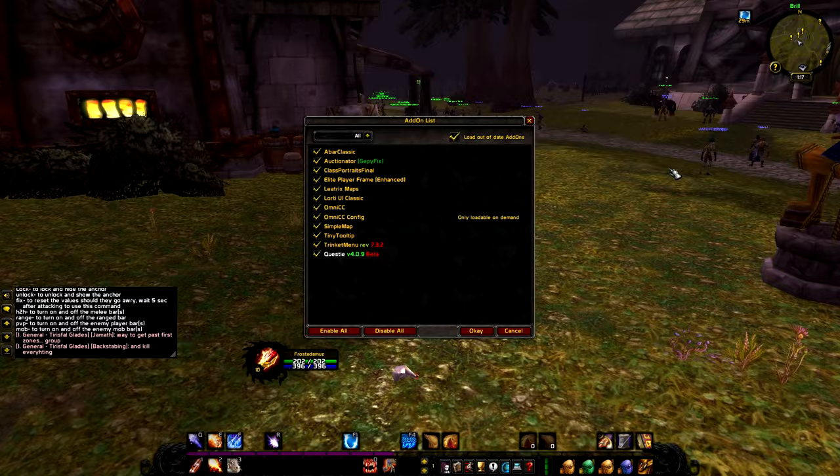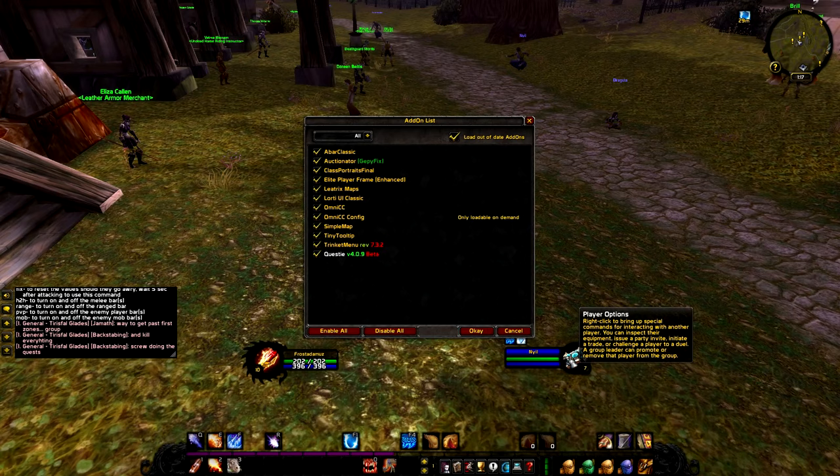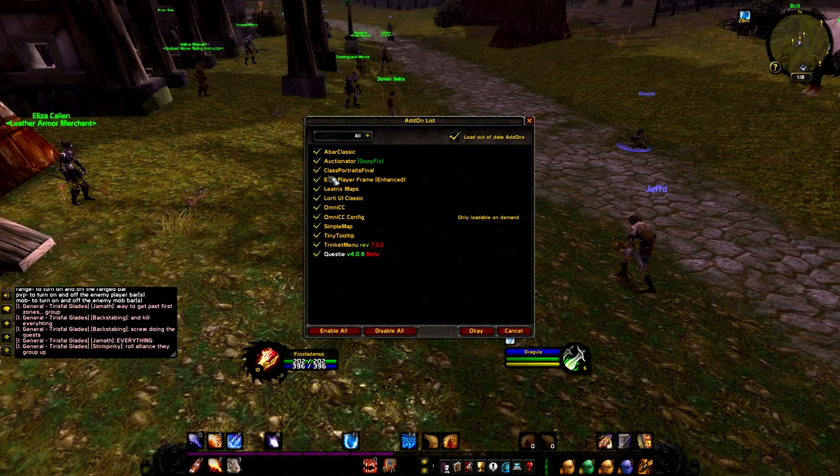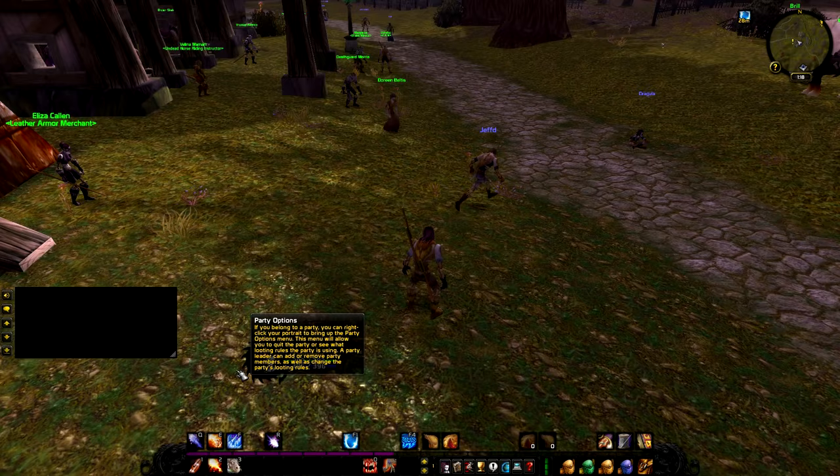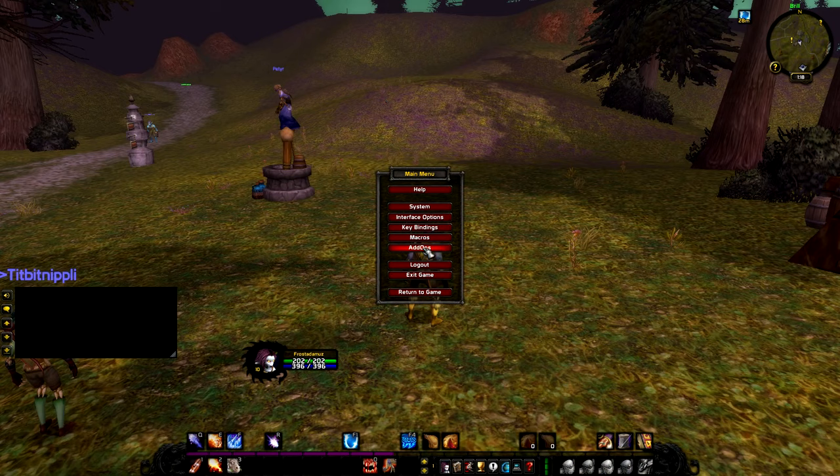Then we have Class Portraits. As you can see, instead of the 3D icon we can see the class icon. Some might not like it, so you just click on it and do a reload UI — and voila, there you have the classic 3D portraits. It's a matter of preference.